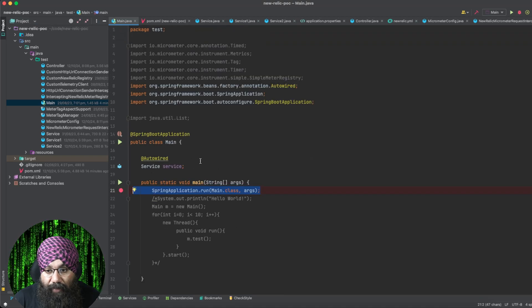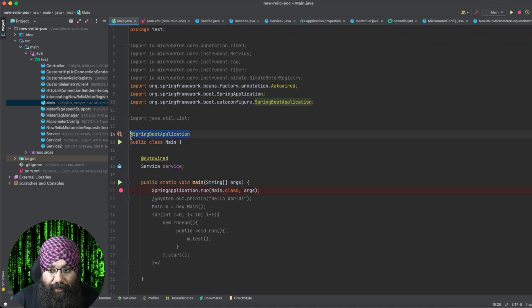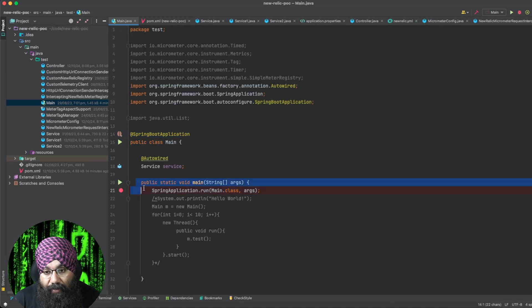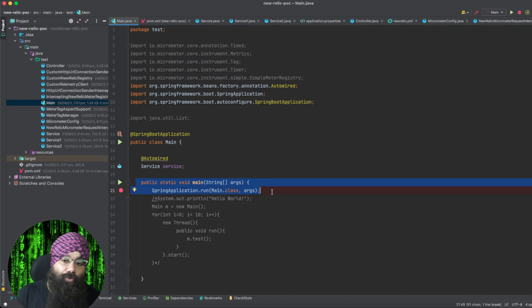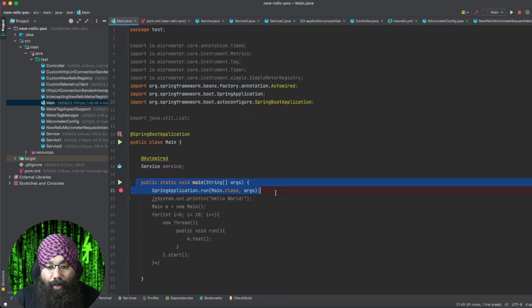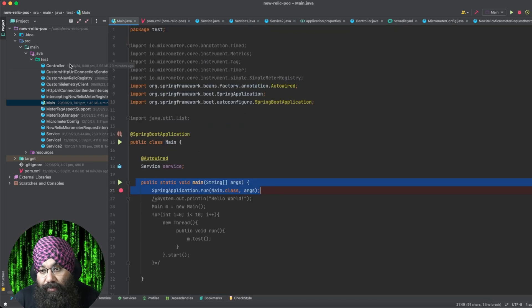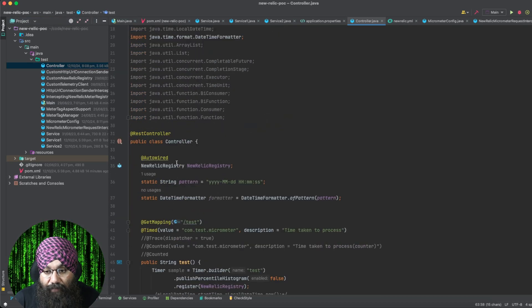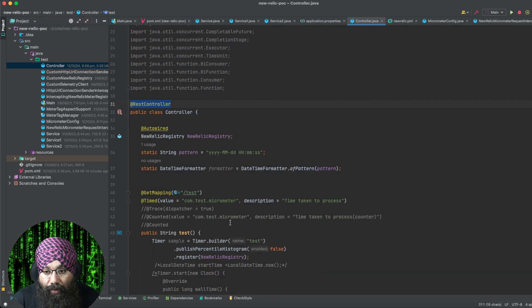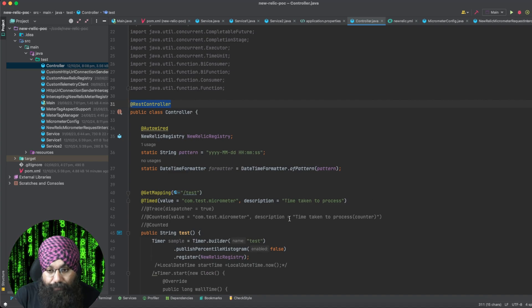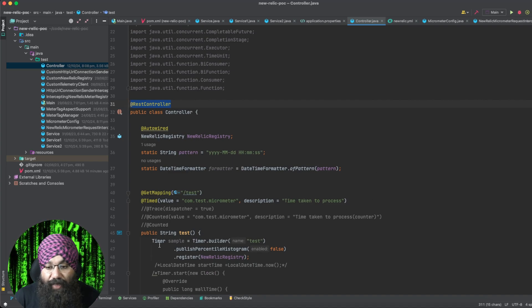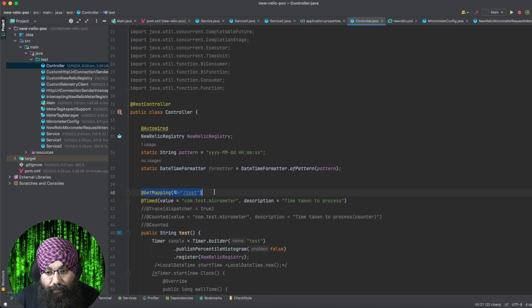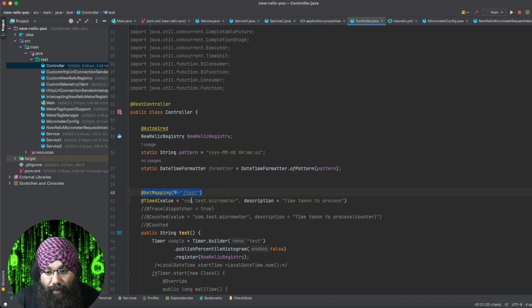So this is our main method. We have simply annotated it with @SpringBootApplication. And in the main method, we are simply starting the application. But this is the important code here — we have created a REST controller. And we have created a GET API in our REST controller, so the URL for the API is /test.